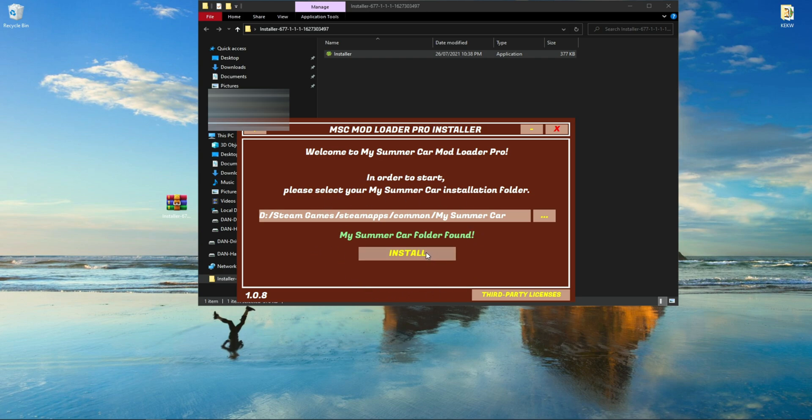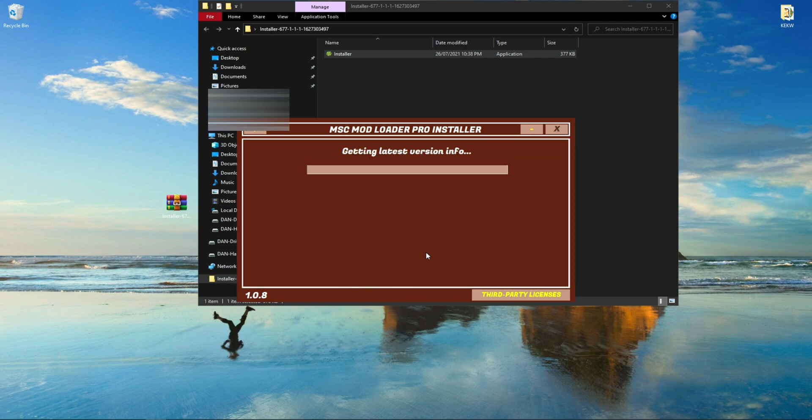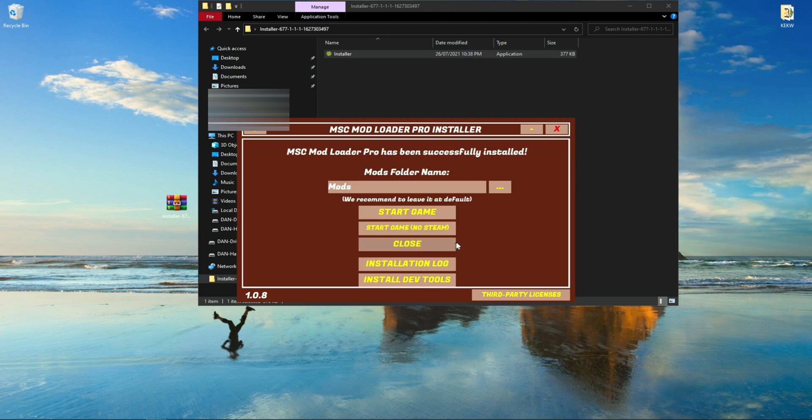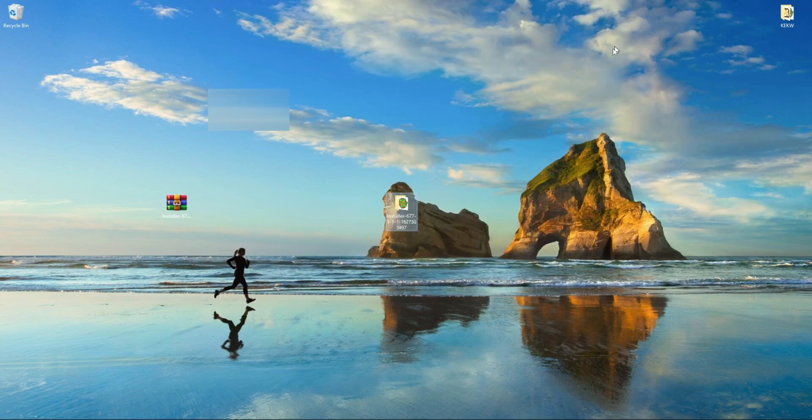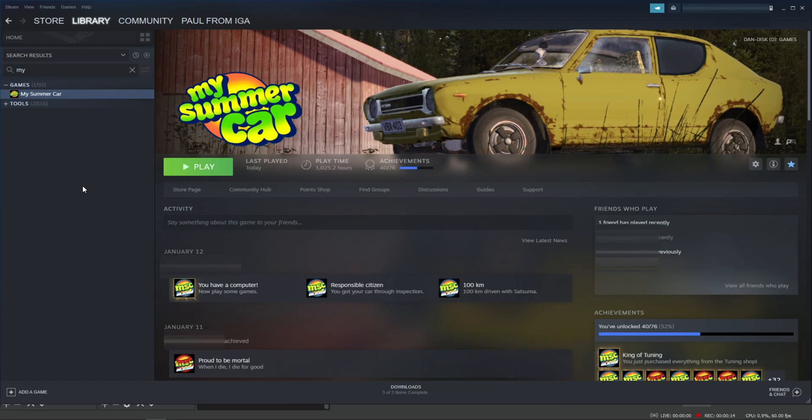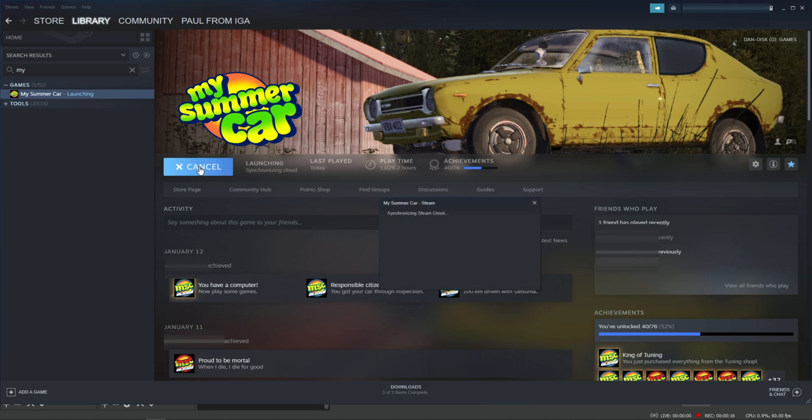Once done, your installer will let you know if it found the right folder. You will be able to now install the mod loader by clicking the yellow Install box below. When the installer has been successfully installed, you can ignore the other stuff and click on the red X at the top right of the installer pop-up.